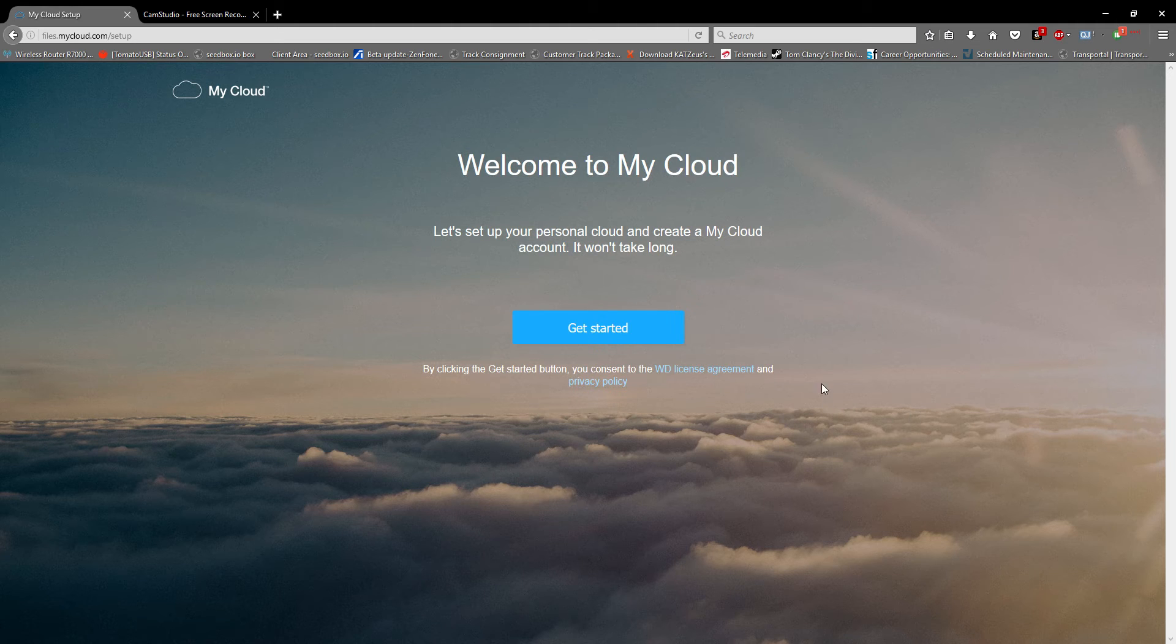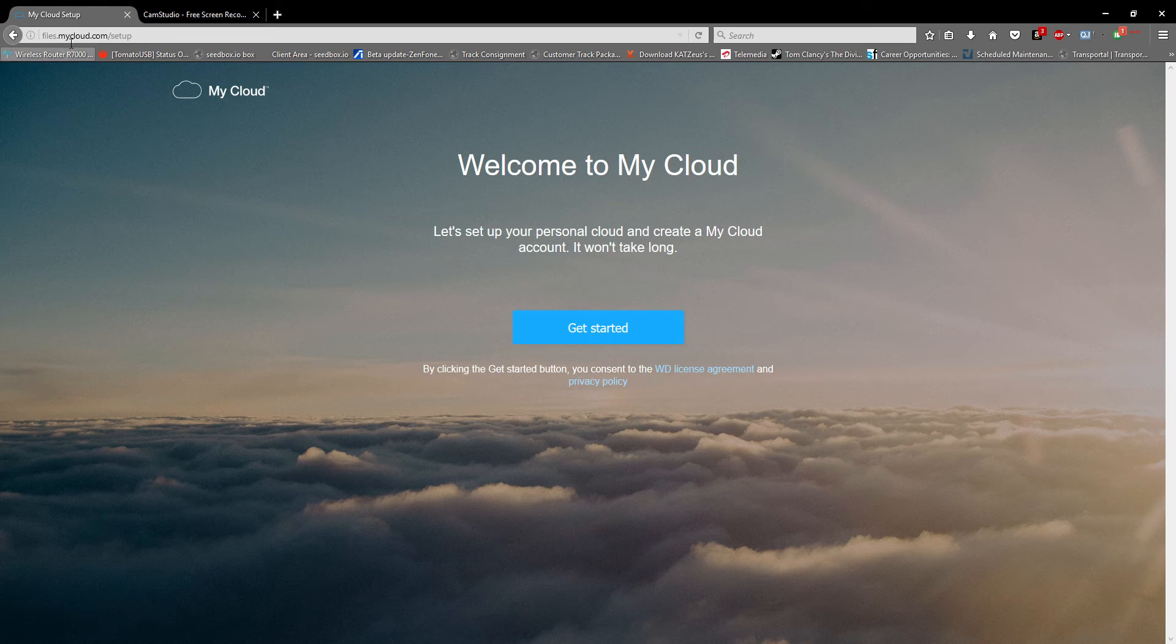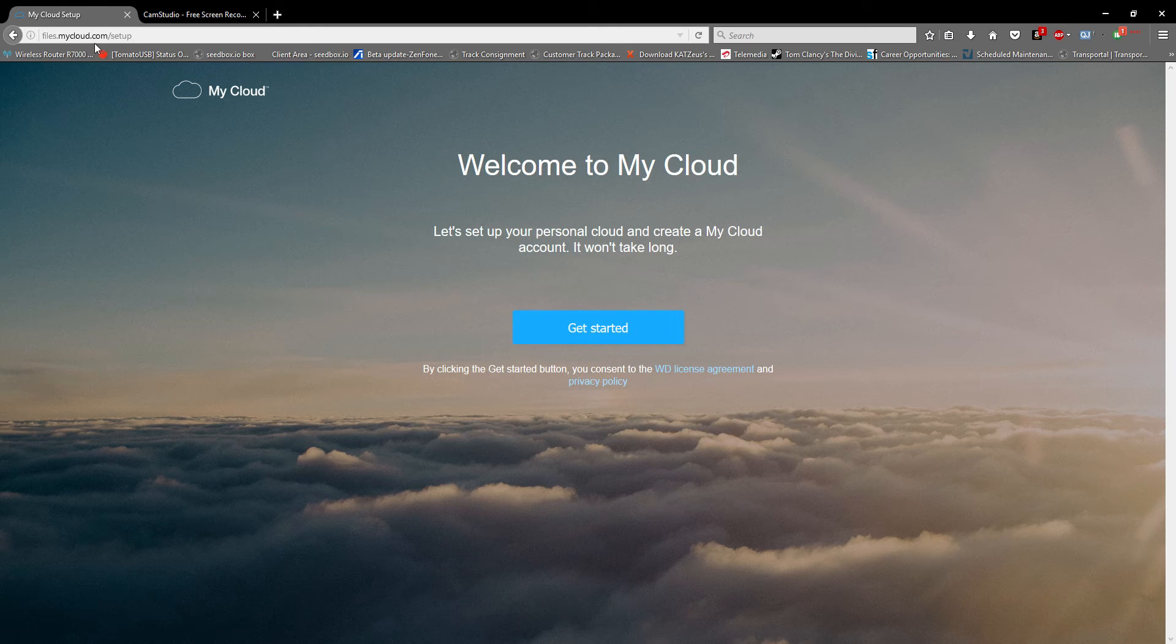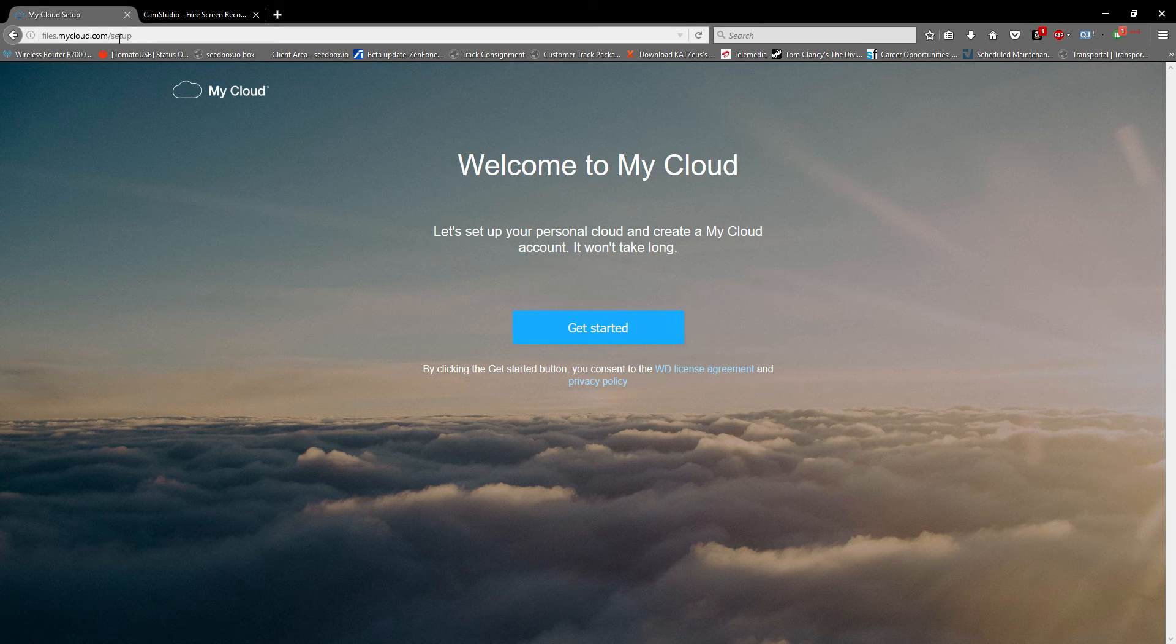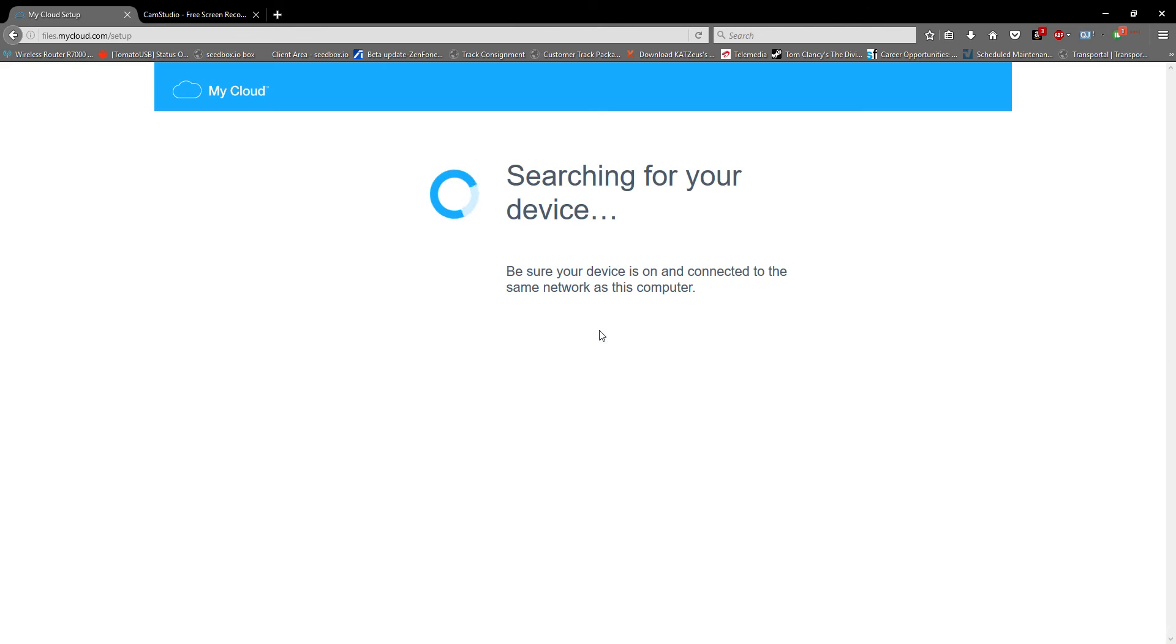This is the setup of My Cloud Ex2 Ultra. You have to visit files.mycloud.com/setup or mycloud.com/setup to begin. Let's start with the Get Started wizard.